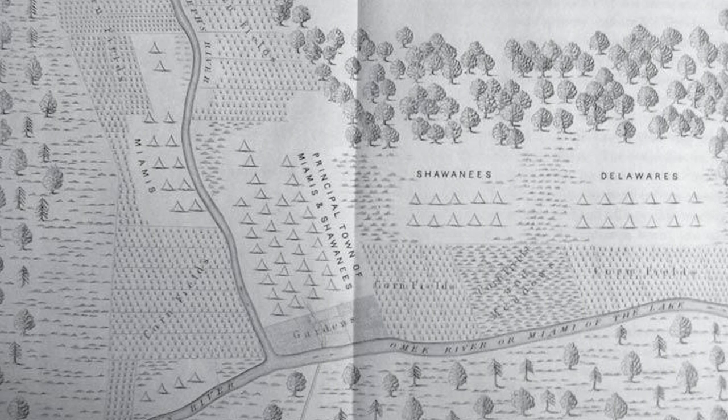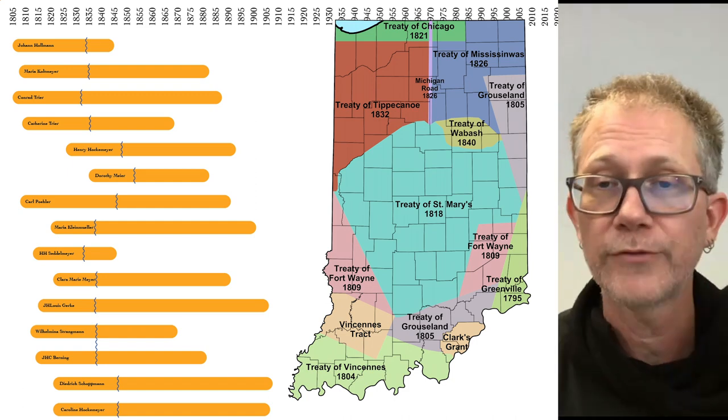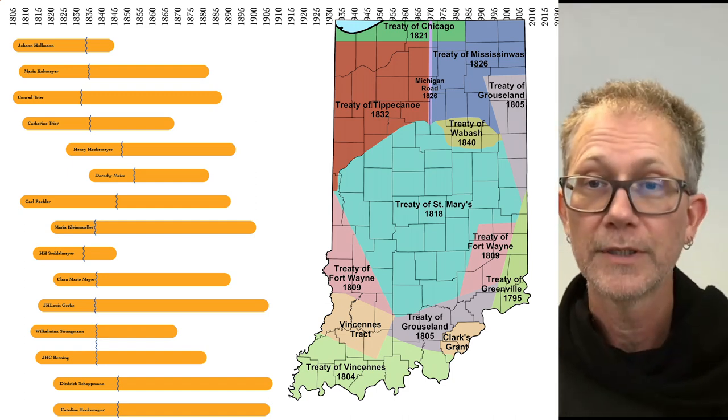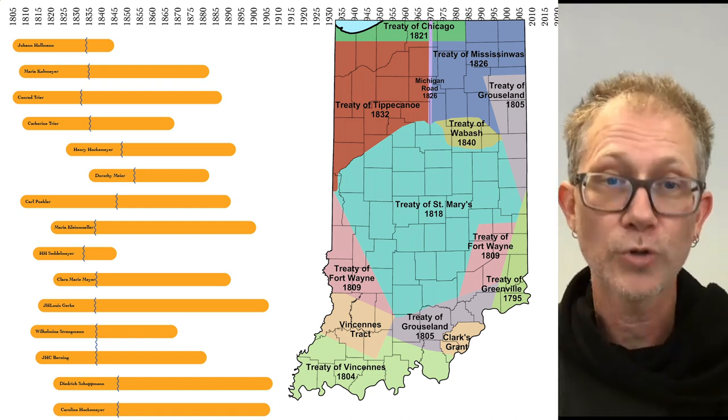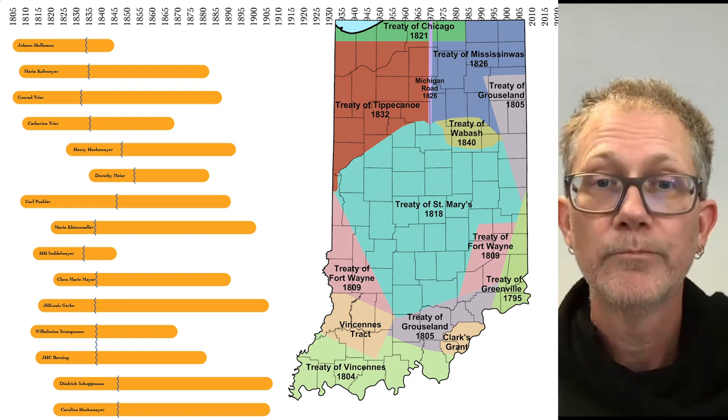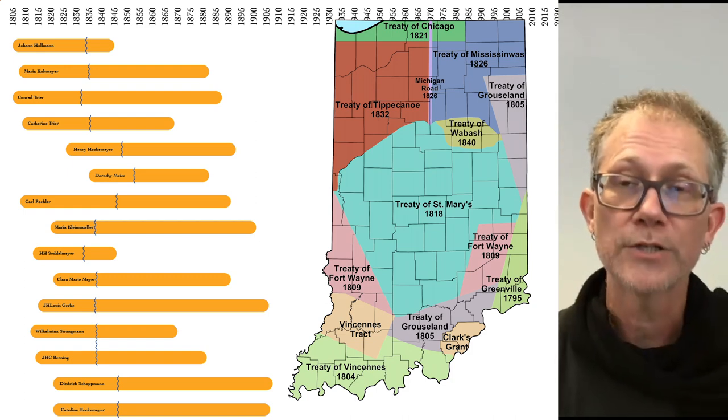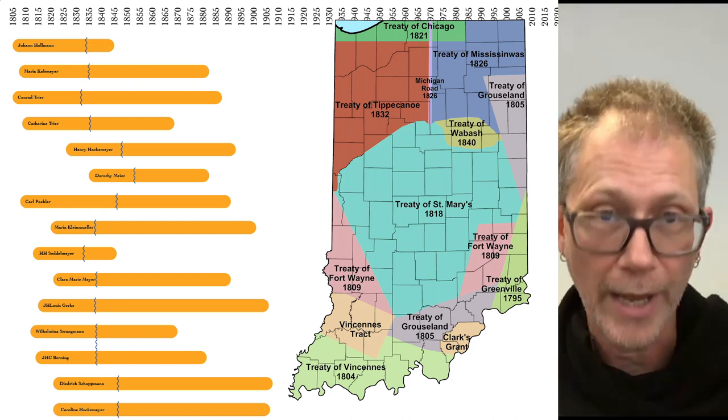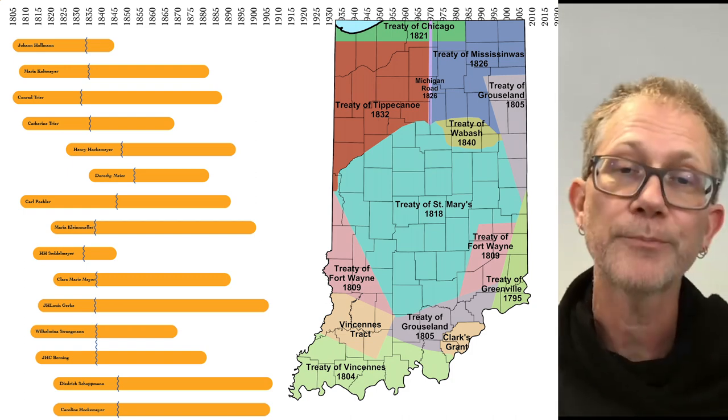The Miamis, the Weas, the Piankashaw, as well as the Shawnee were just some of the nations in this area that we now call Allen County. Through a series of legal maneuvers and armed conflicts, the United States government took control of this land. Many of the first nations were removed to reservations in the west, but many remained.